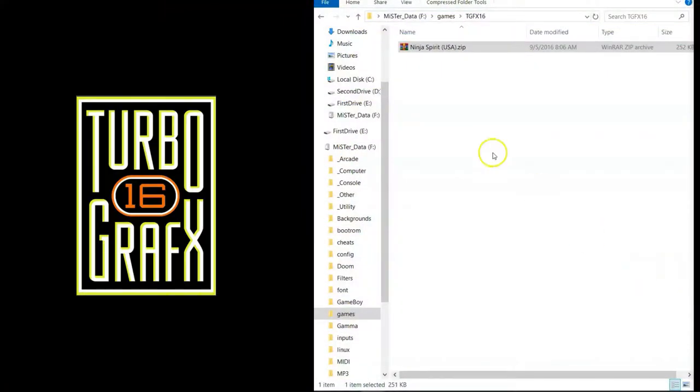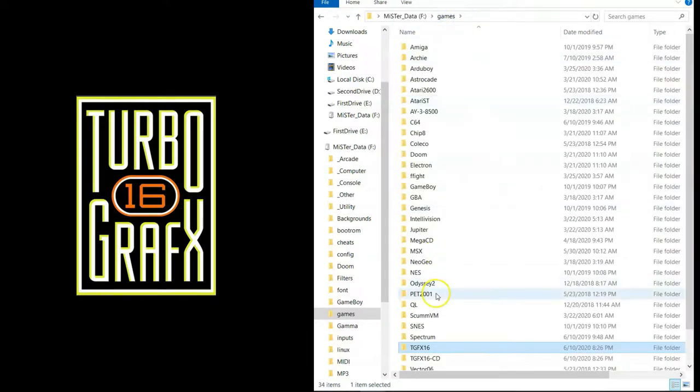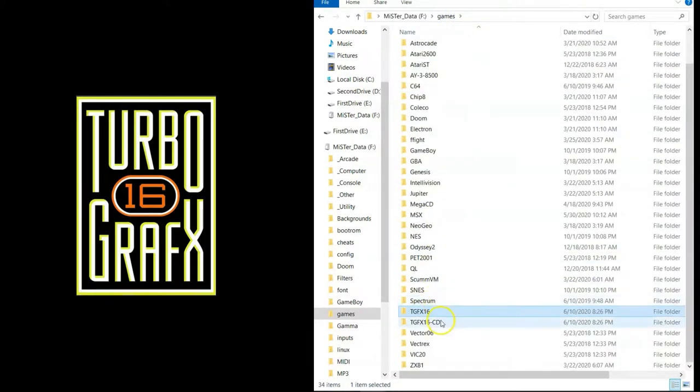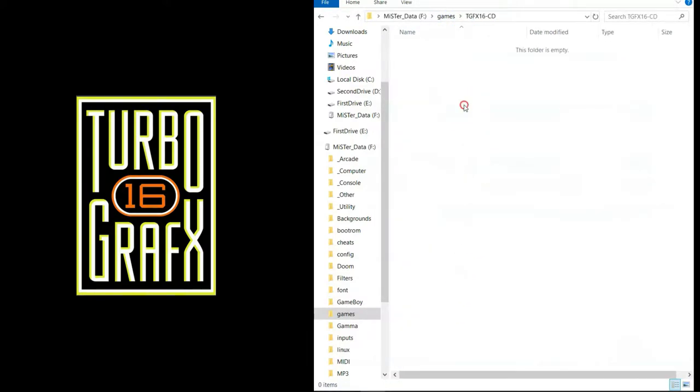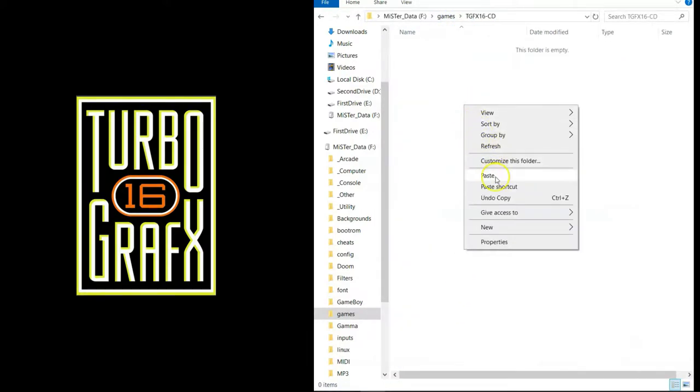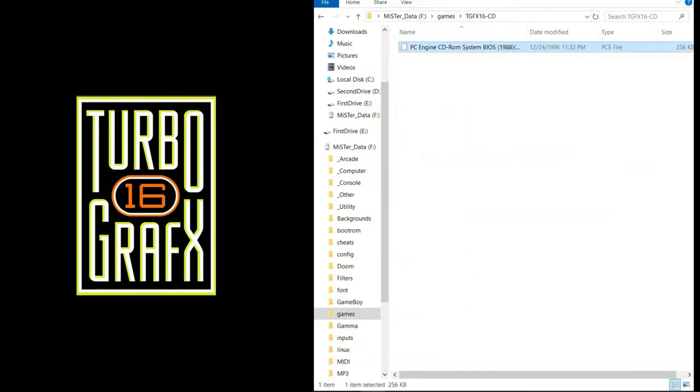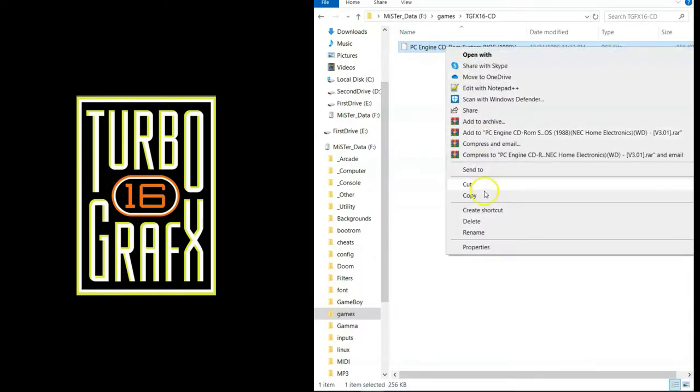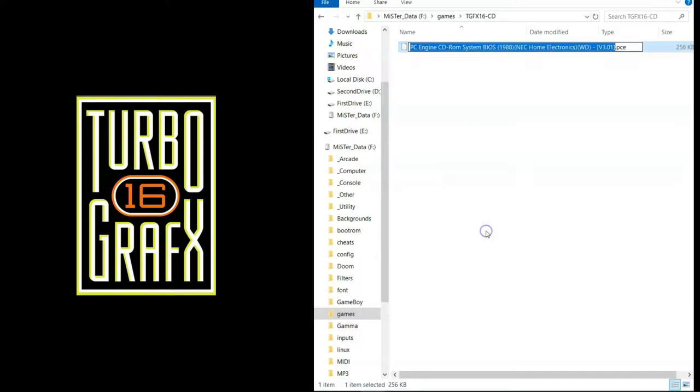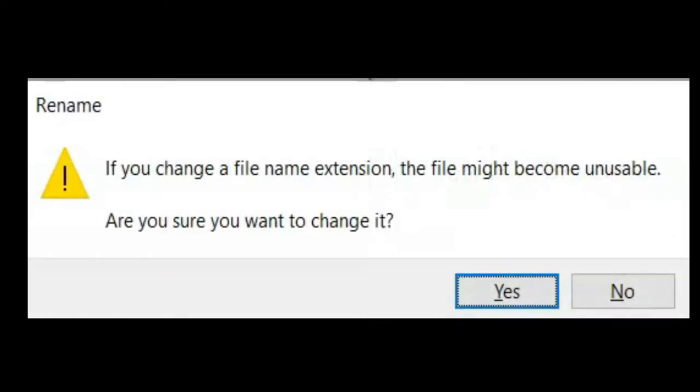Now if your file meets all three of these criteria, winner winner chicken dinner. Place this file in the tgfx16cd folder and rename it to cd underscore bios dot rom. And if Windows asks you if you want to change the extension, go ahead and say yes.